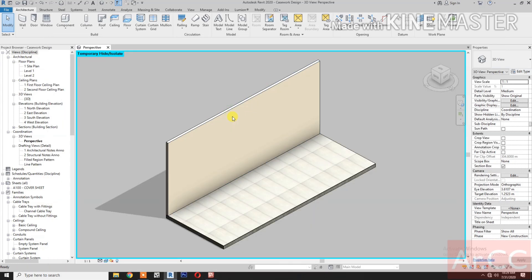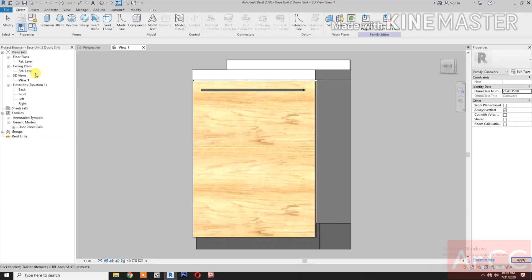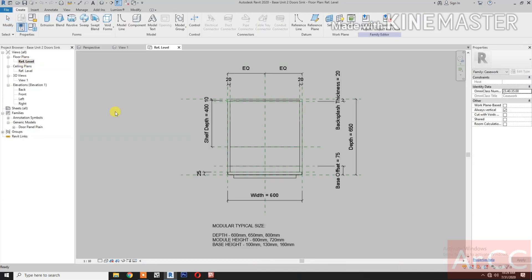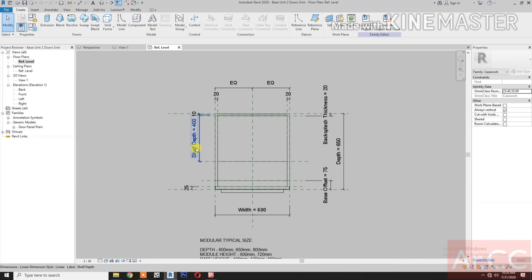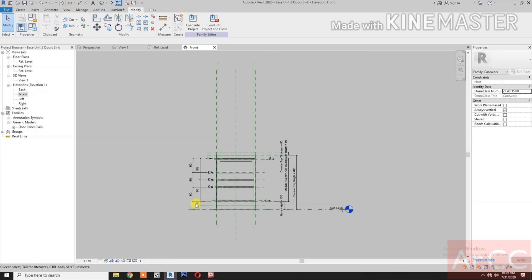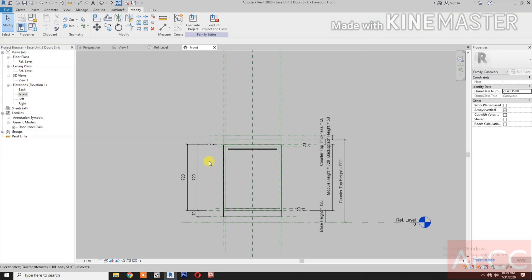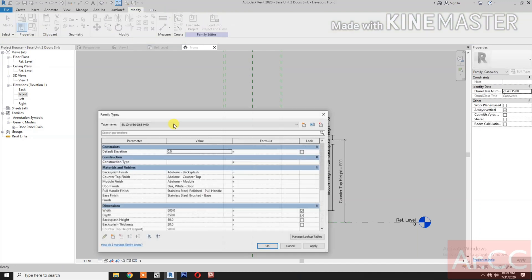Open the file. Go to reference level. Select the shelf depth parameter. Delete this reference plane. Go to front elevation. Delete the shelves. Delete this dimension, then go to family types.